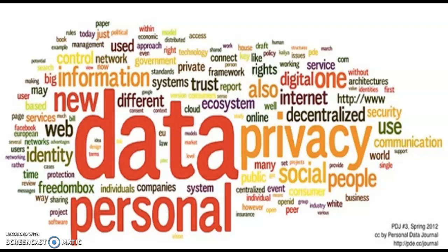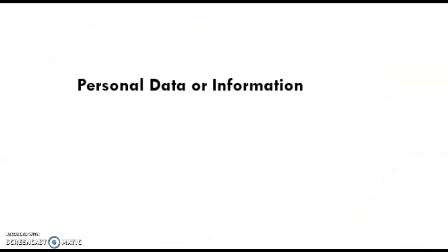Hi friends, welcome to my channel. Today I am going to talk about the meaning of personal data or personal information. Personal data or information is something which is very important in the current scenario with technology and the existing data protection laws.